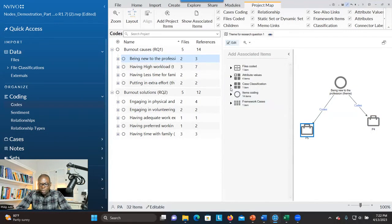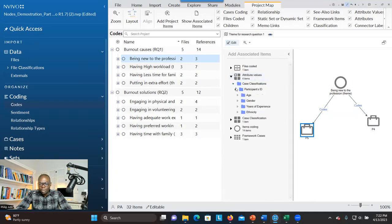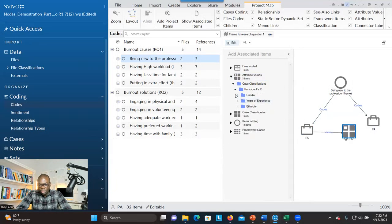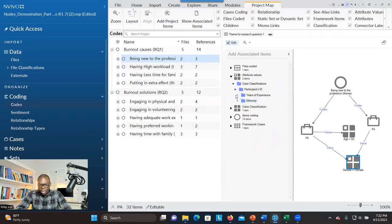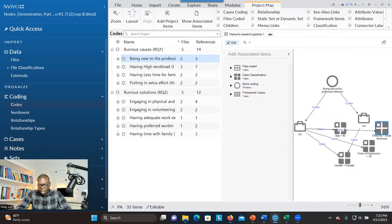In this case, you go to Attribute Values. The attribute values are just like demographic characteristics. You click on that and double-click the age, then go to gender and double-click, then go to experience and double-click. You do the same thing for the second participant.